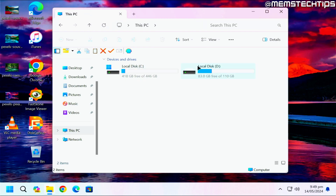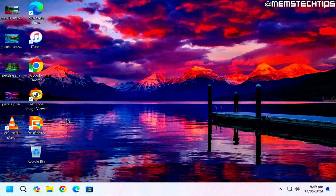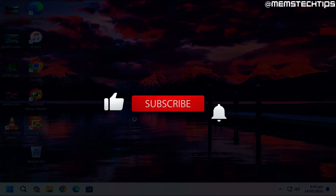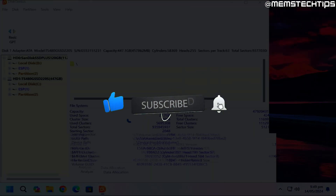We can check that it successfully booted from the target disk — in this case the 480 gig, since I cloned from the 120 gig back to it. In my opinion, DiskGenius is the best free program you can use to migrate your operating system to another drive. If you got any value out of the video, please give it a like and I'll talk to you guys soon.